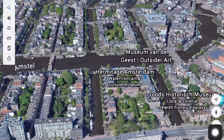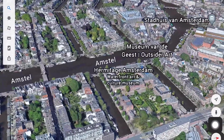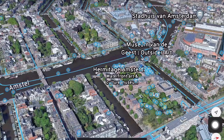Tap the person to see street view. Tap anywhere in blue to explore.